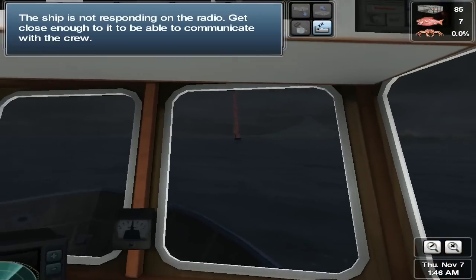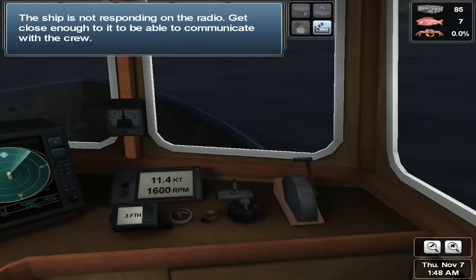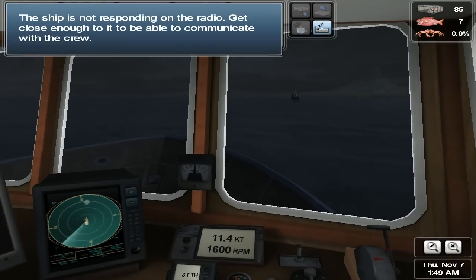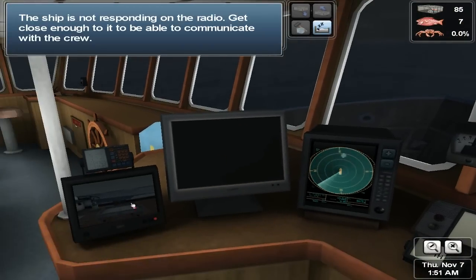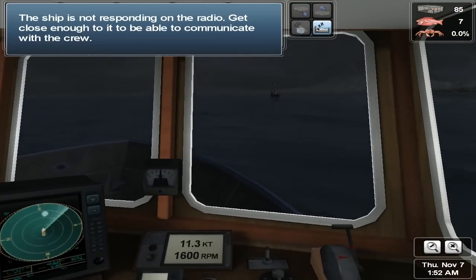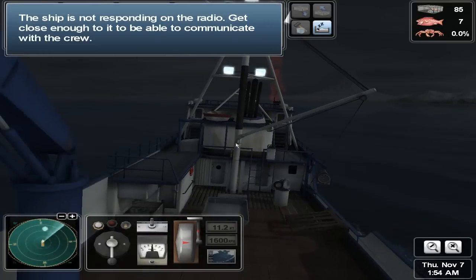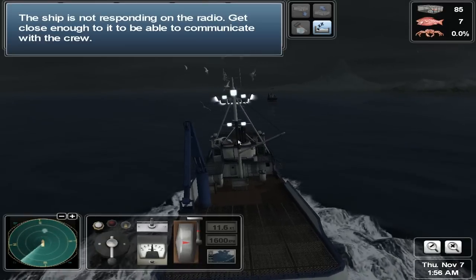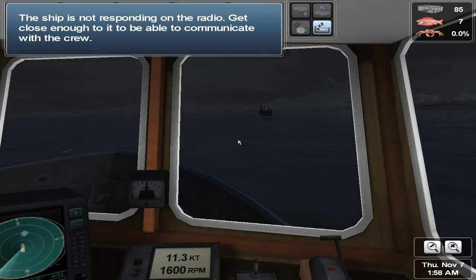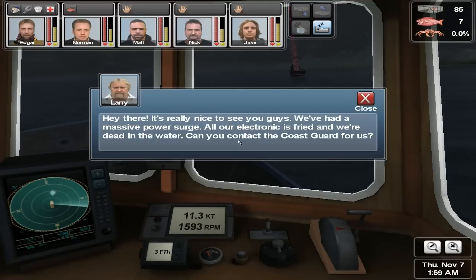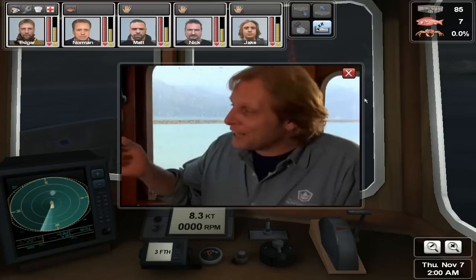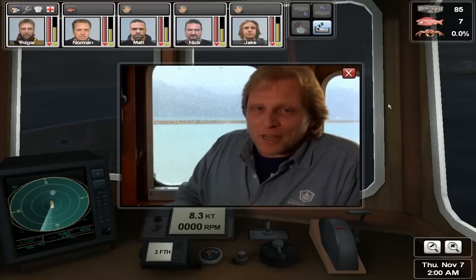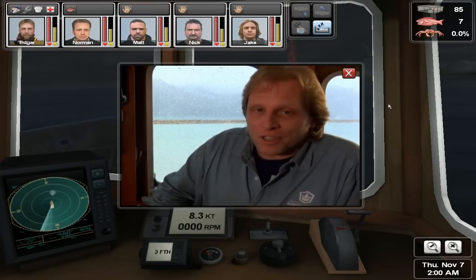The ship is not responding on the radio. Get close enough to it to be able to communicate with the crew. Hey there, it's really nice to see you guys. We've had a massive power surge — all our electronics are fried and we're dead in the water. Can you contact the Coast Guard for us? Well, if I knew it was those guys out here, I'd have let them drift around just a little bit longer. But I think we need to get a hold of the Coast Guard and see if we can't help them out.